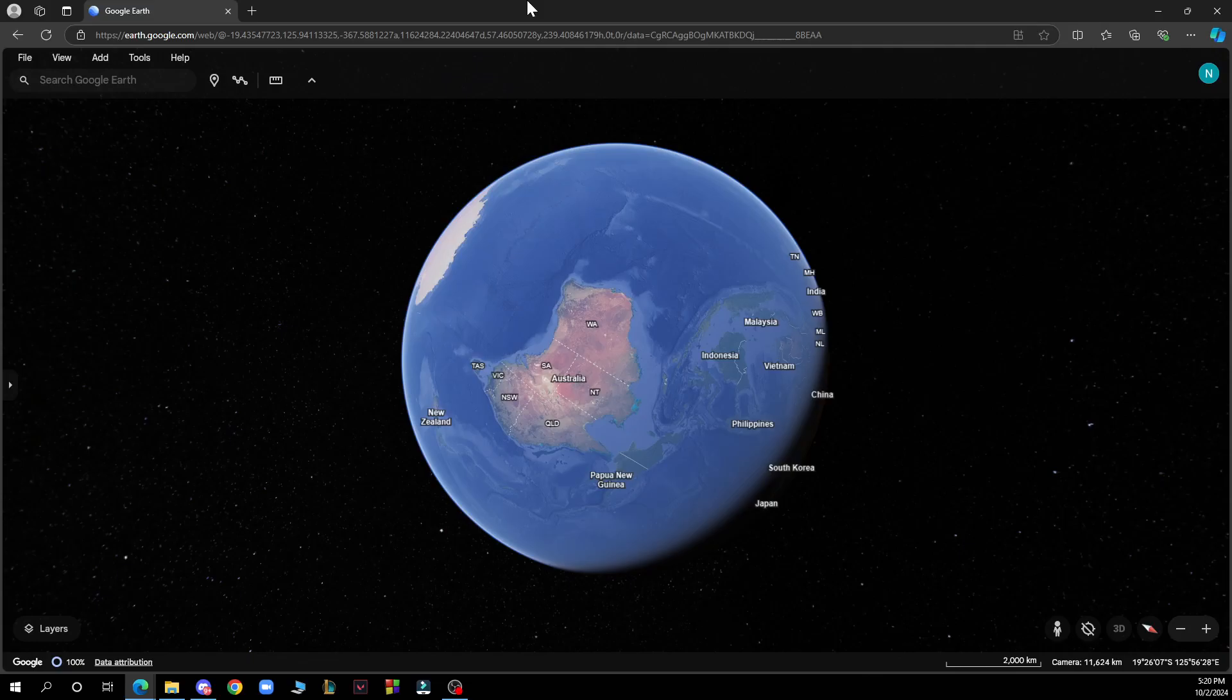Hello guys and welcome back to the channel where today I'll be showing you how to enable night mode in Google Earth.